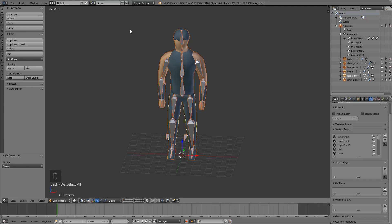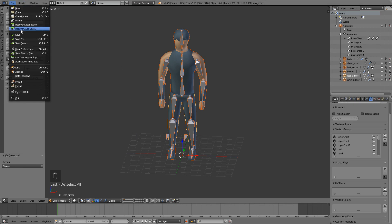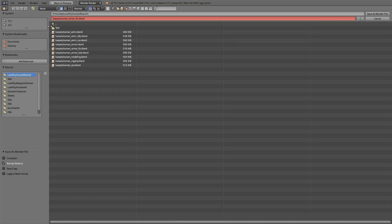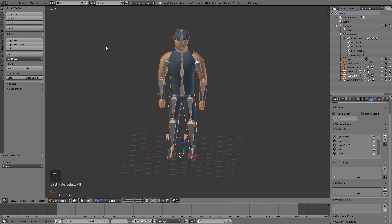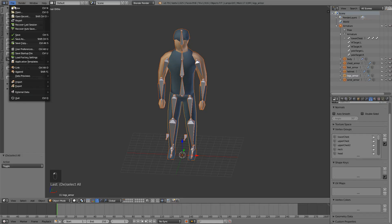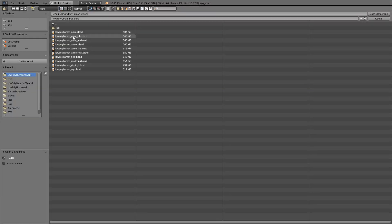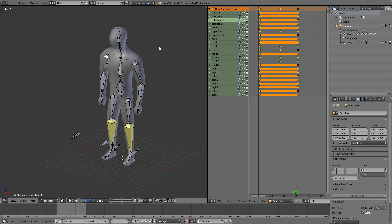Next we want to export the animations so save this. I recommend you save this as maybe low poly human final or something like that. And now we'll just go open and we'll open our idle animation first.